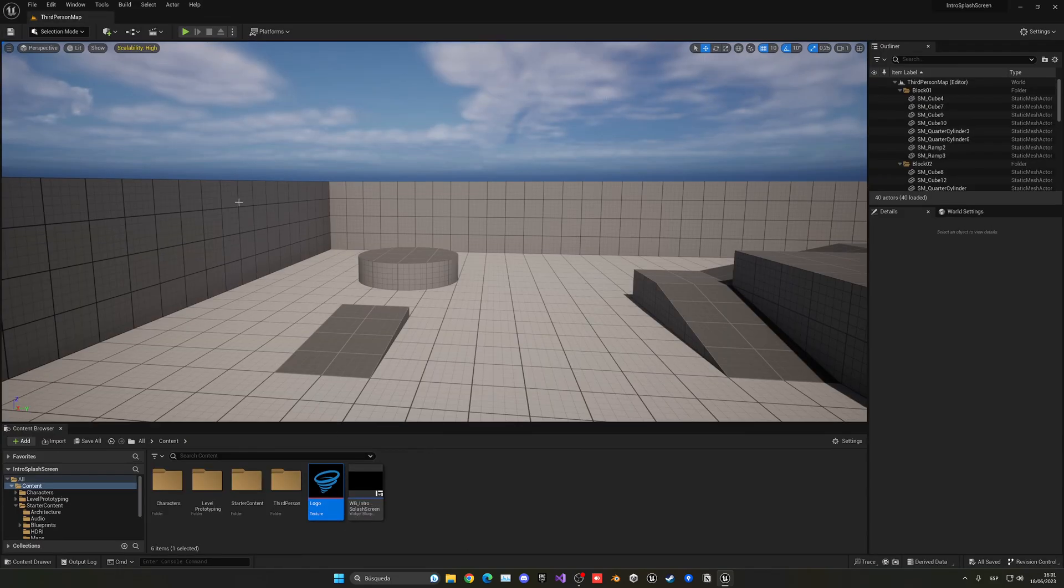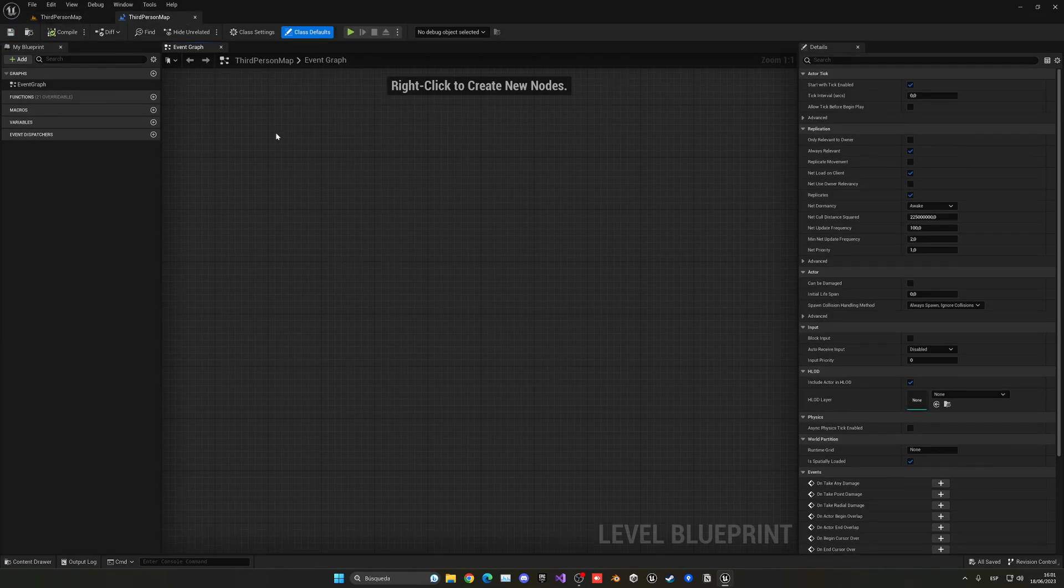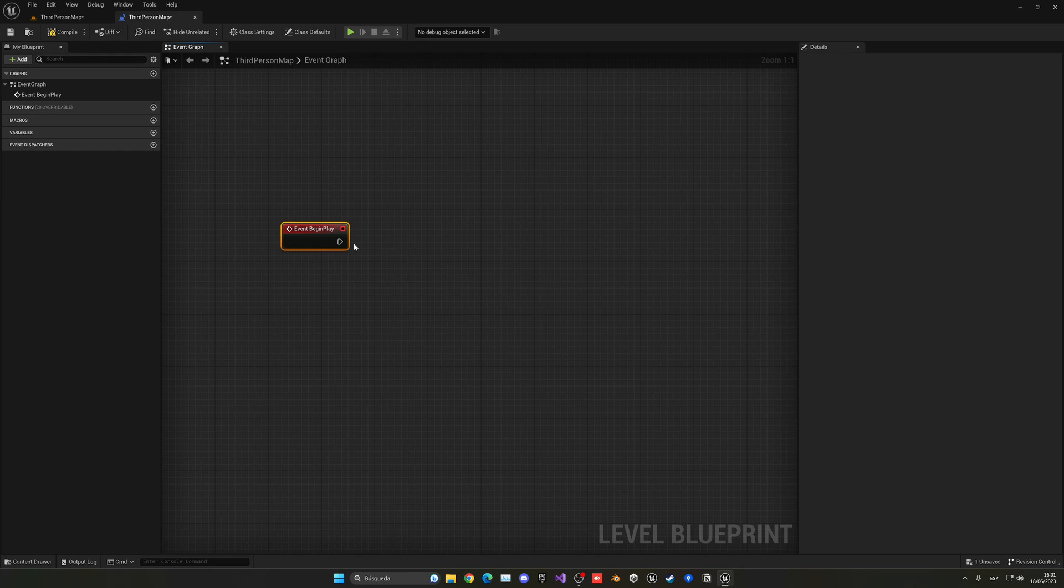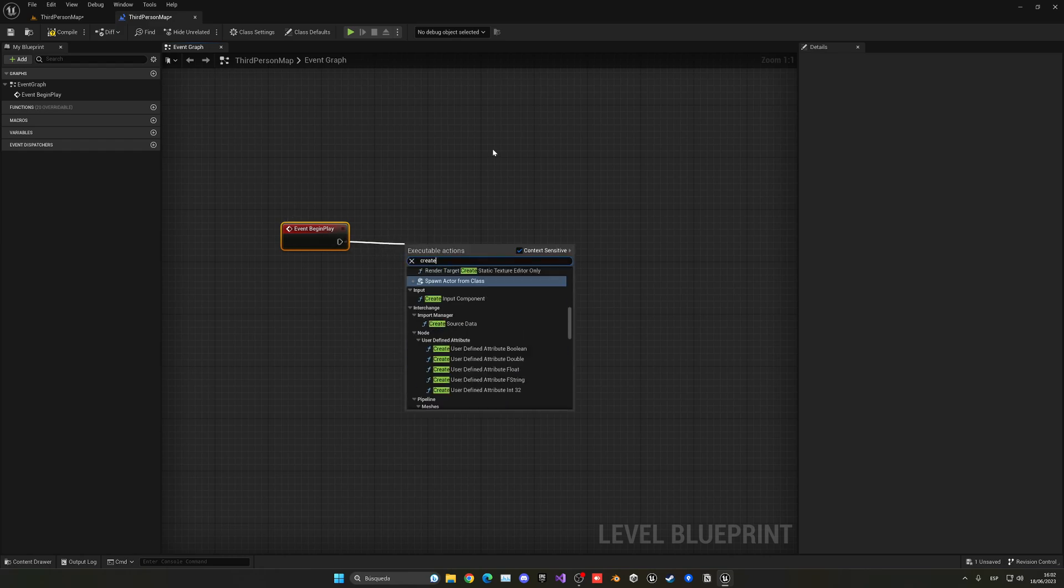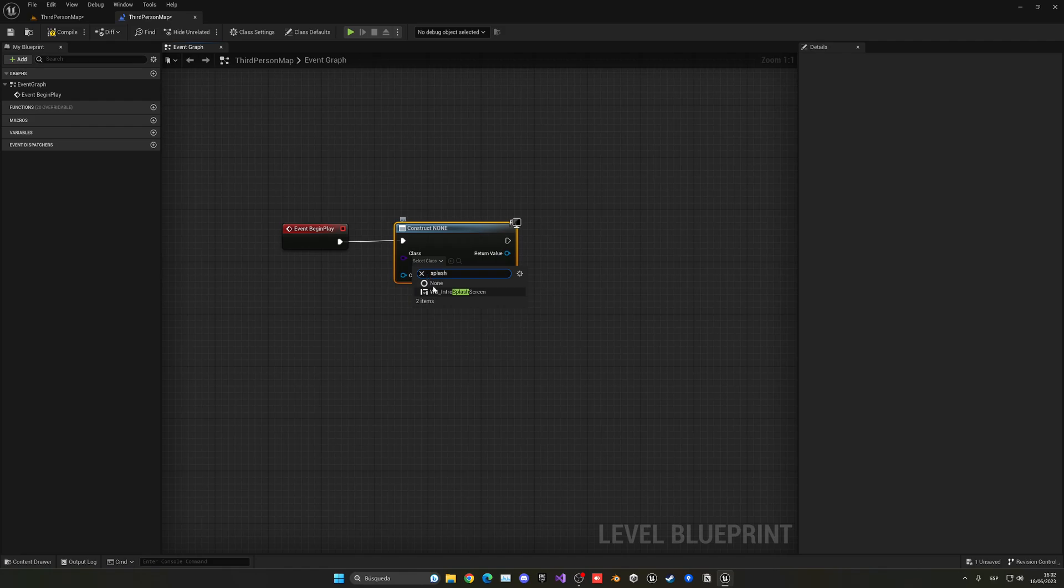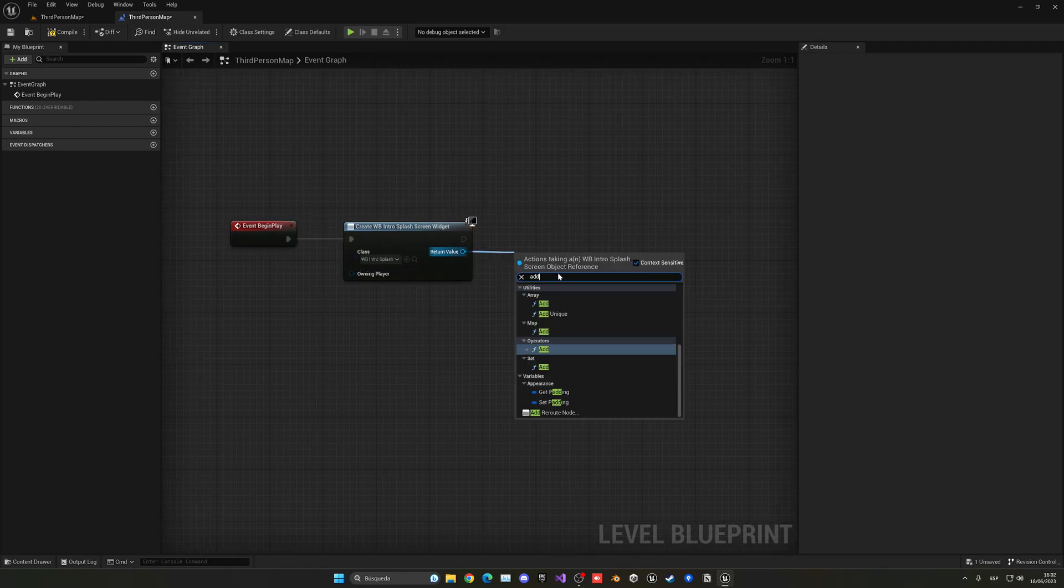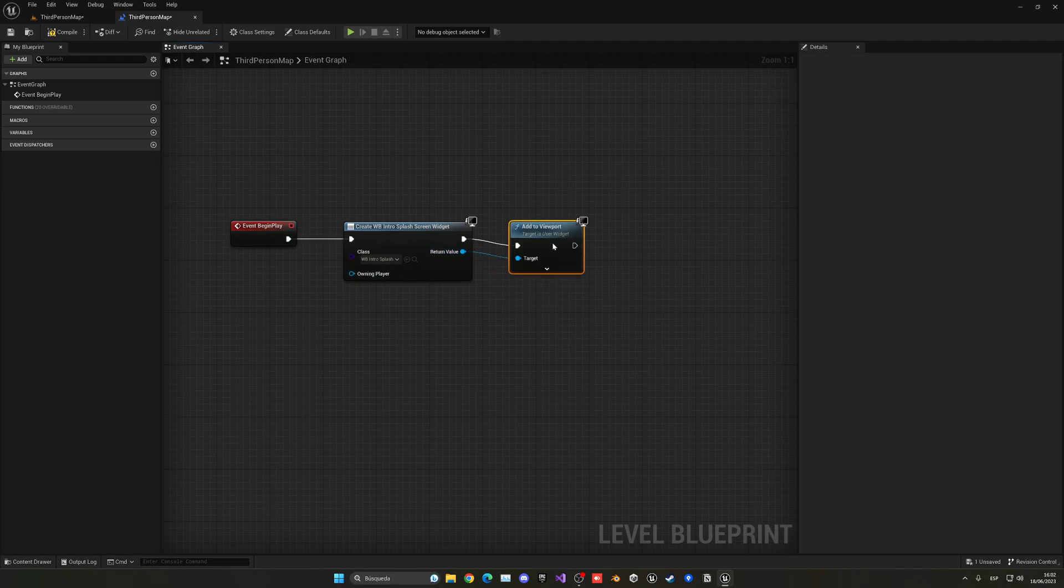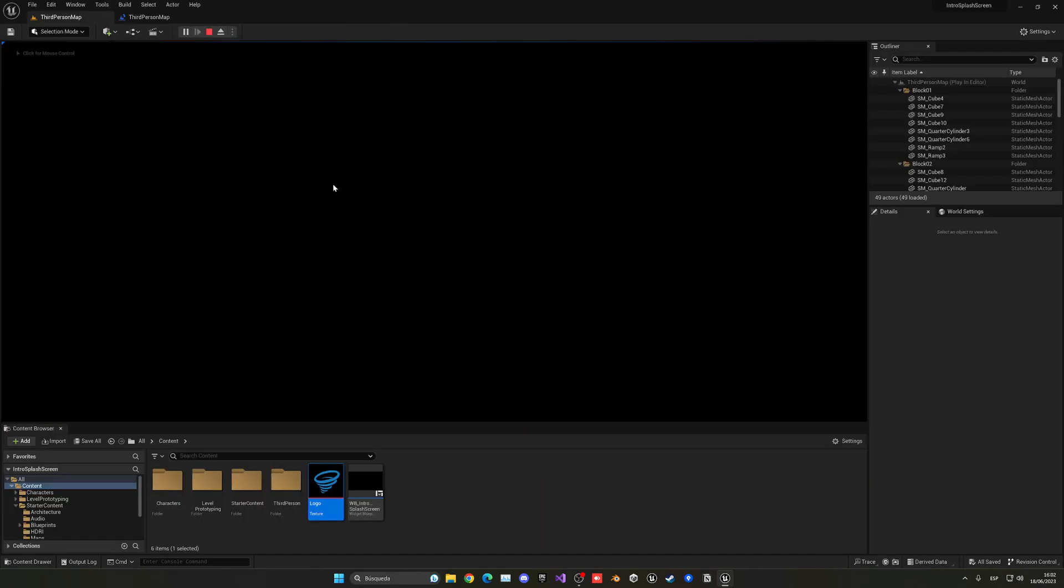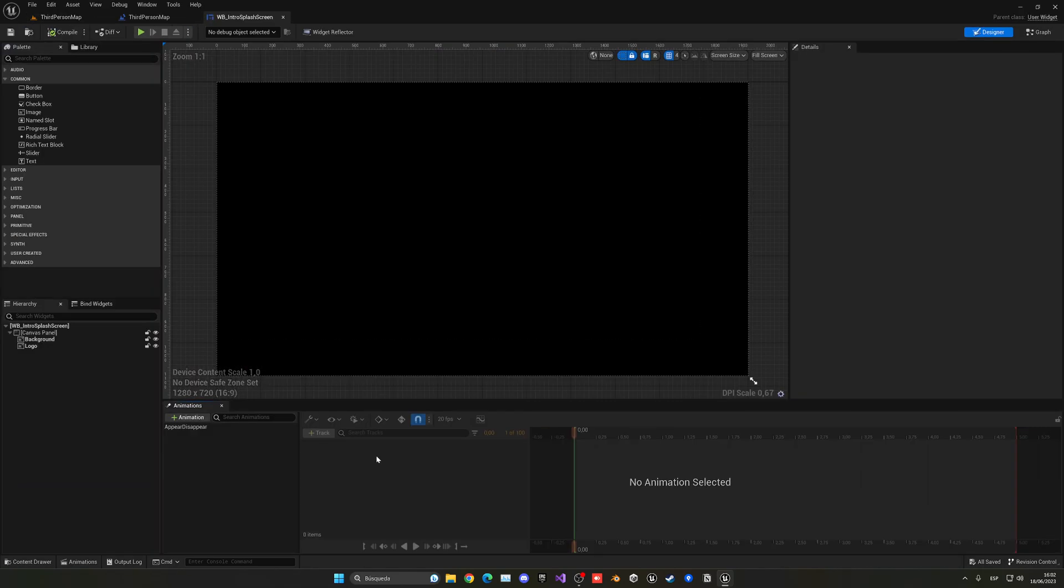And now when the level starts, so let me open the level blueprint and open the begin play. And normally you would do this on the main menu, but in this case, it's just an example. I don't have a main menu. So what I want to do is just create widget. And in this case, it will be the splash screen. And then I can just get this and add it into the viewport. So it'll be in the player's screen. And with that said, it should appear, you can see, so if I press play, the widget appears, but of course the animation doesn't play. And the reason is that I have to manually call it.